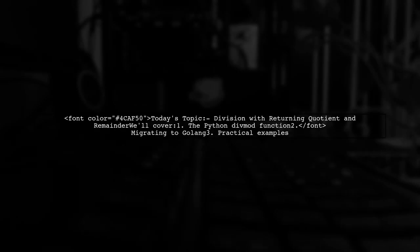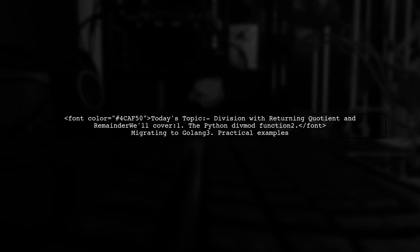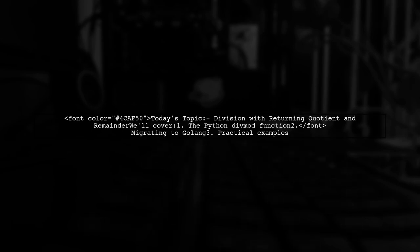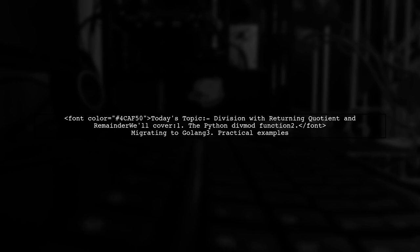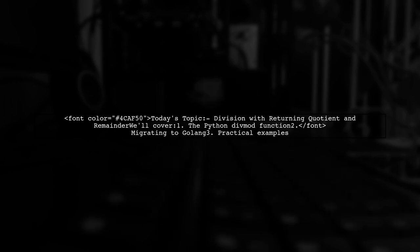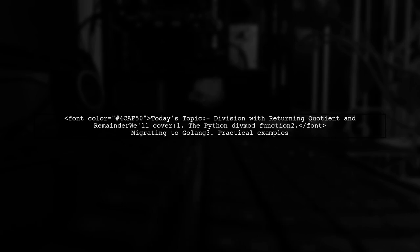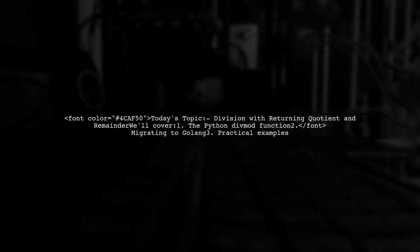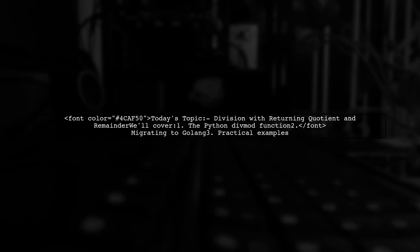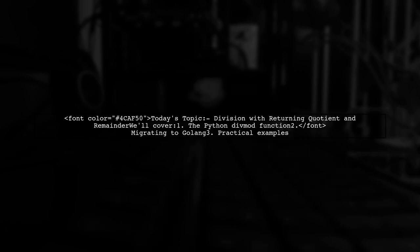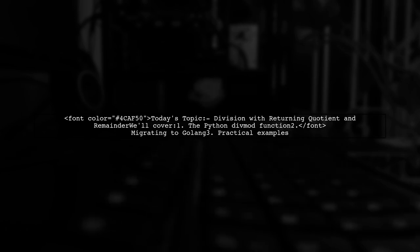Welcome to our coding journey. Today, we're tackling an interesting question from a developer transitioning from Python to Golang. They want to know how to obtain both the quotient and remainder from a division operation, similar to what they can do in Python using the divmod function. Let's explore this together.